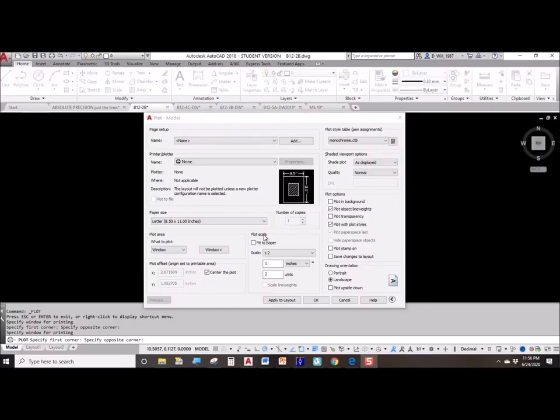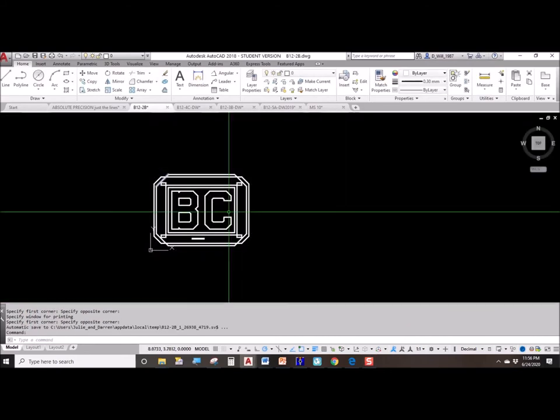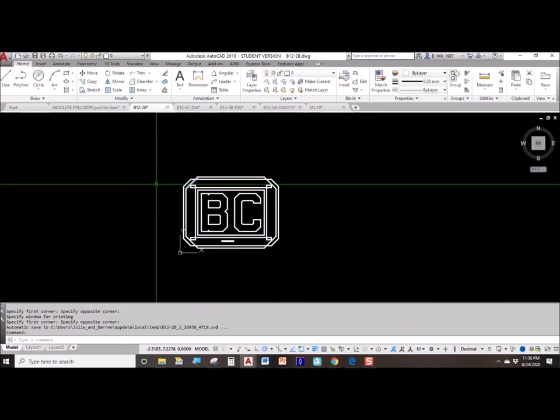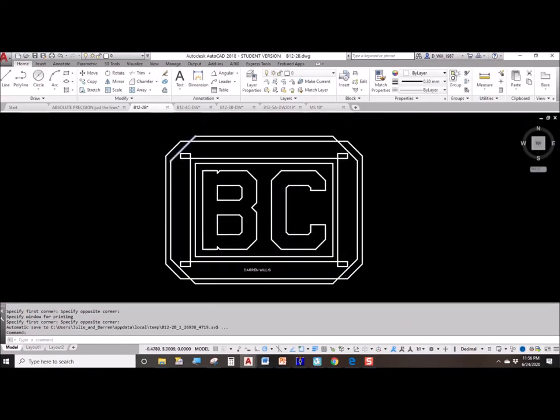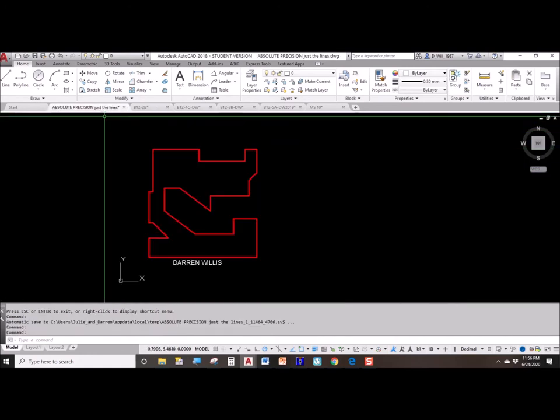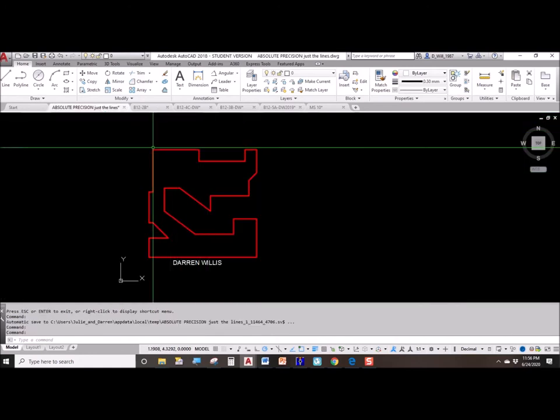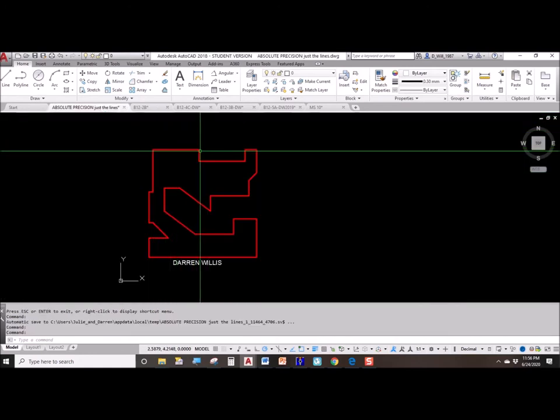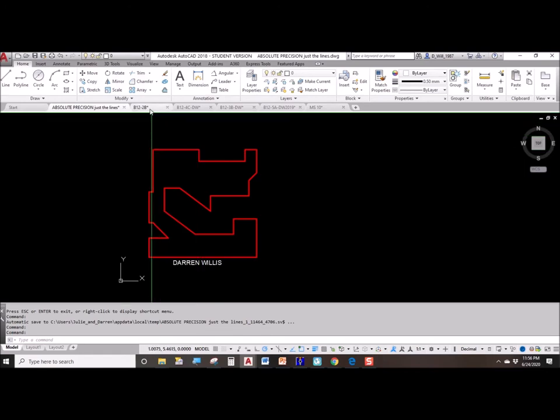What scale are we plotting at? This is an important thing because in AutoCAD we always draw things full size. That just means if a line is one inch long, we draw one inch long.